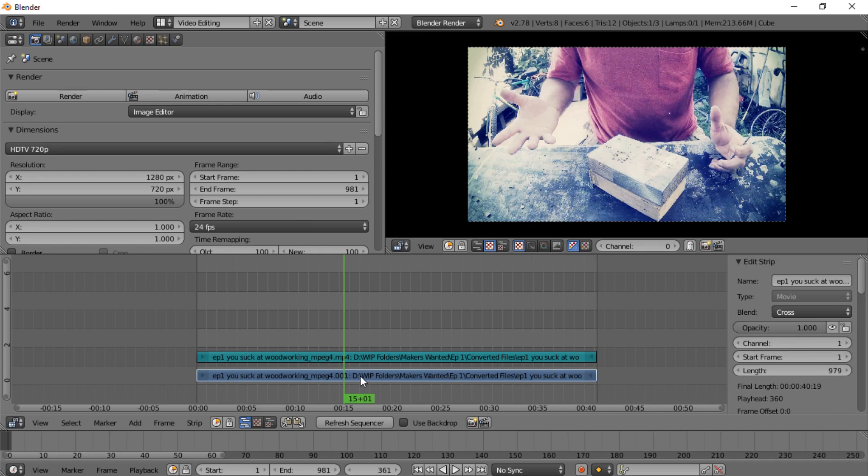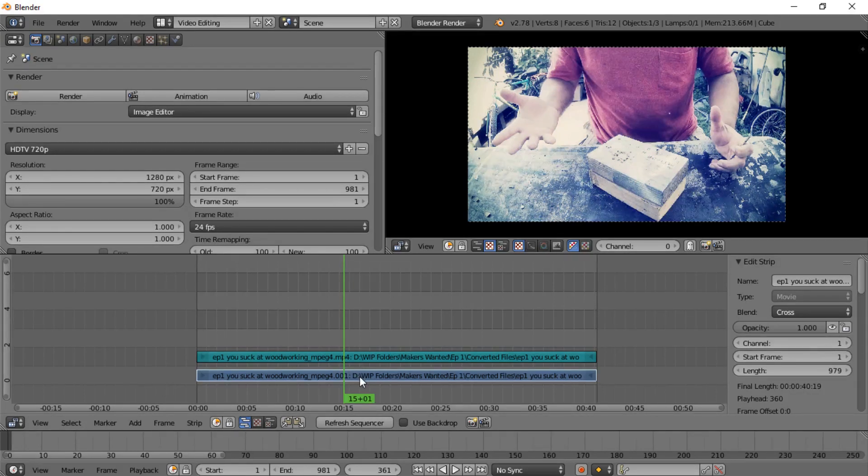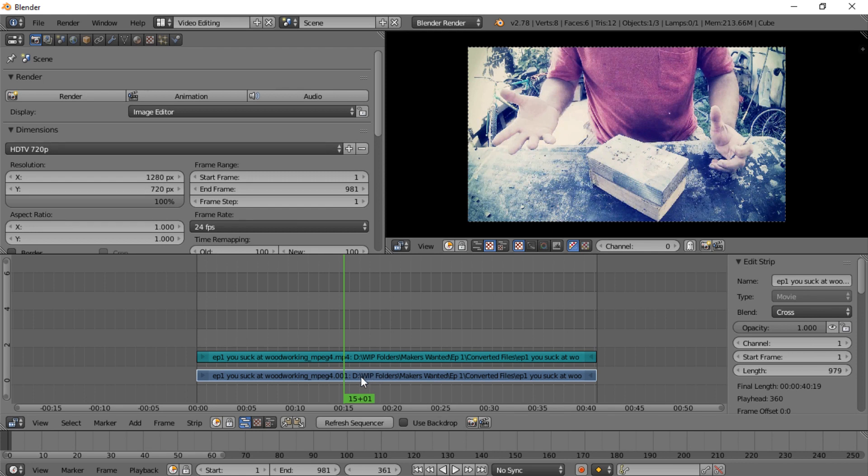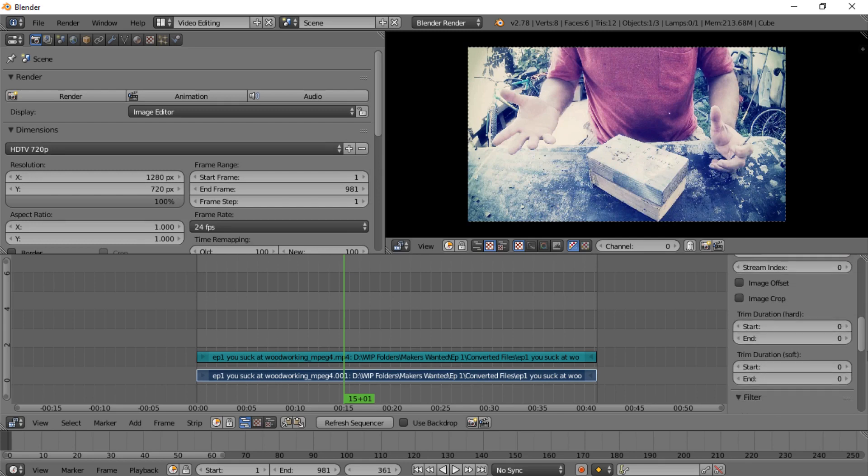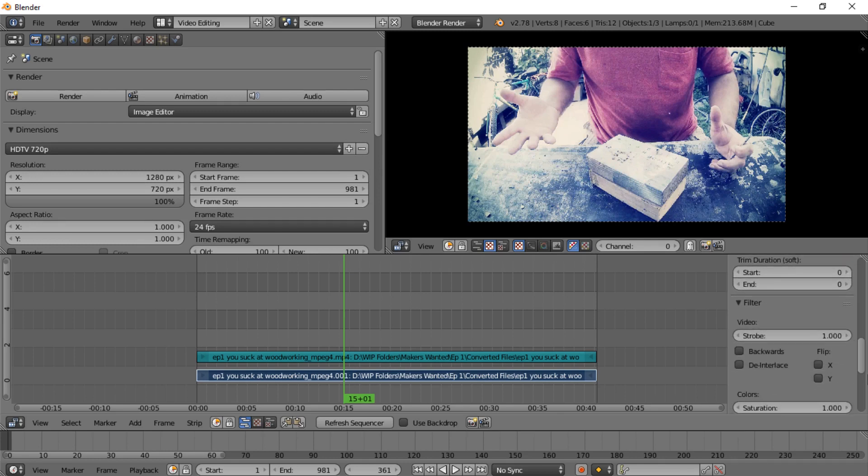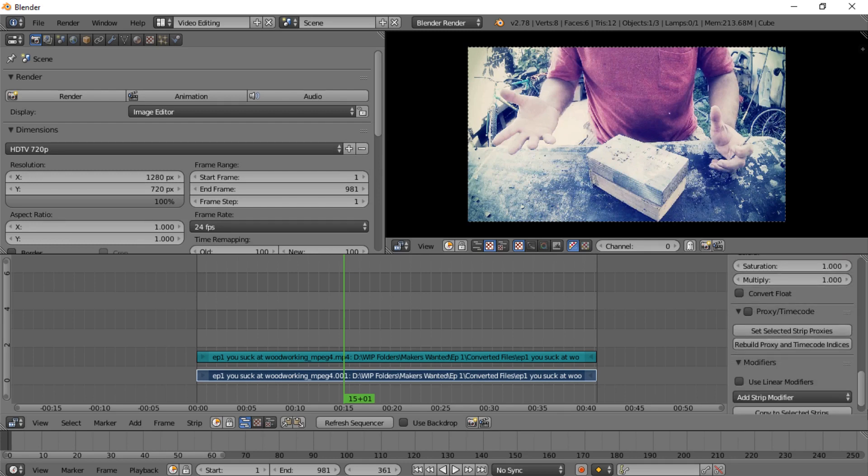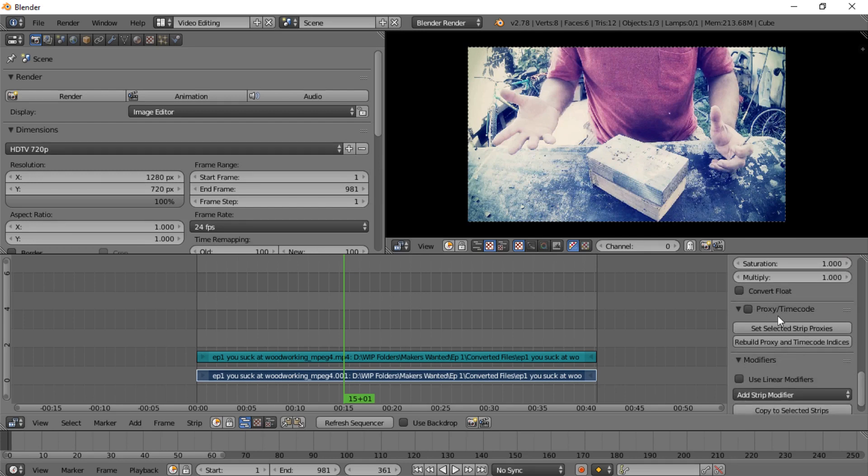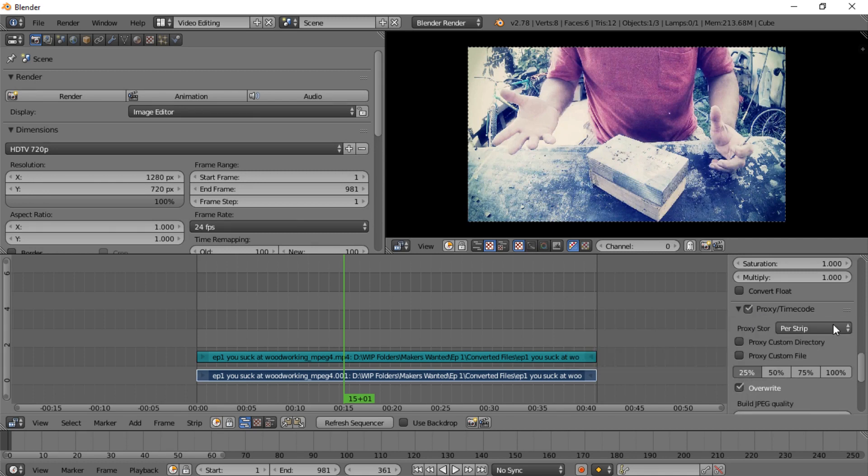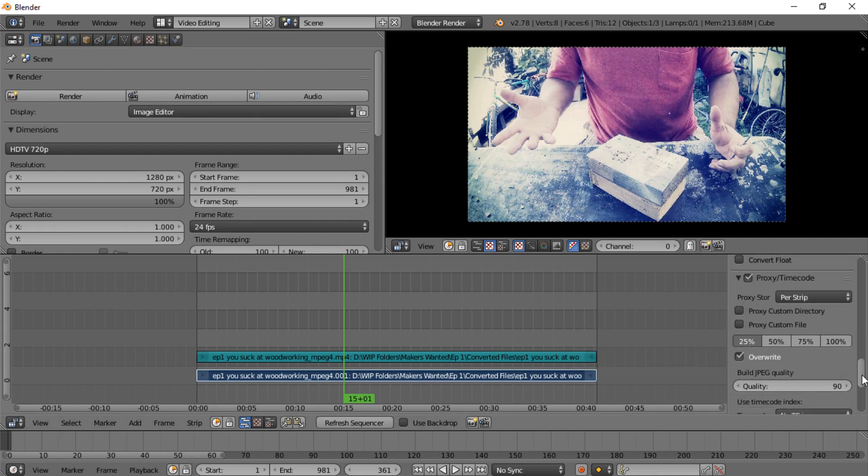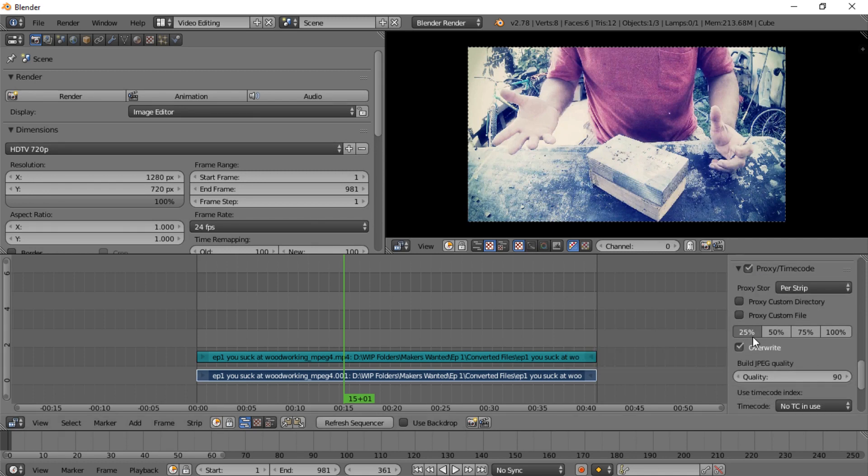But to set up proxies you're going to want to right click on the video, not the audio. So right click on that and then scroll over here in this settings pane until you get down to where it says Proxy and Timecode, and then you'll check that.